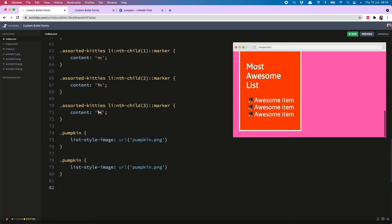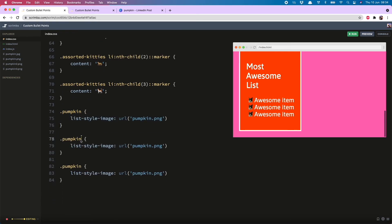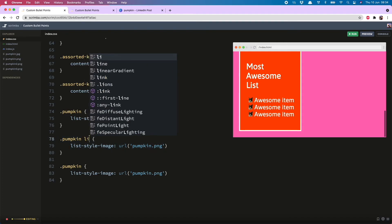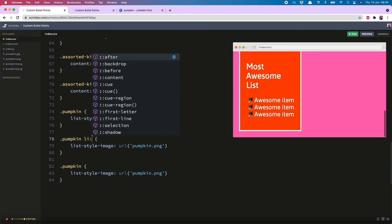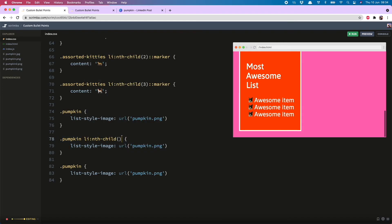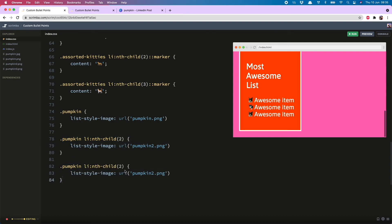So we need a couple of these. And then for the second one, we do list item, nth child two. And we want pumpkin two. Woohoo. A new pumpkin has entered the building. And actually, even easier, we can do this. Change that to three. And this is pumpkin three. Look at that. I just think that is the coolest thing maybe ever.